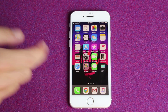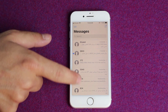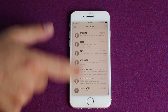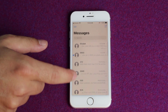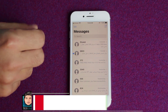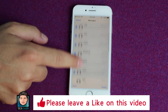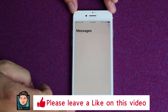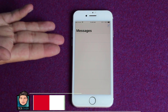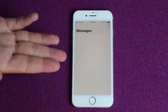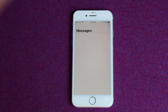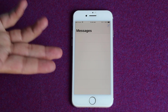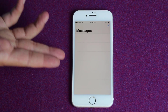First of all, let me delete my messages from my phone so I can show you how you can get them back. I am going to delete all my messages. Now you can see all my messages are gone. Now let me show you how you can recover such deleted messages from your iPhone.